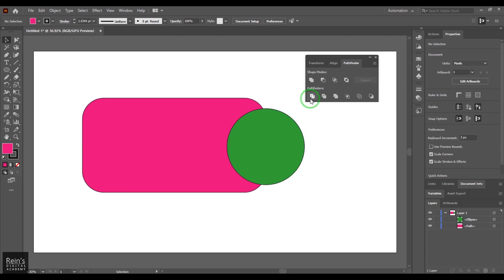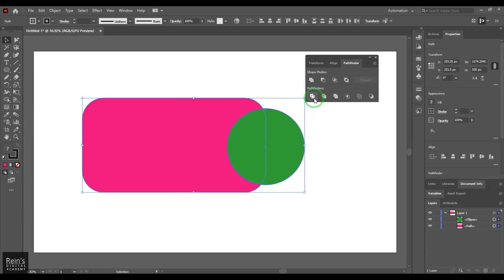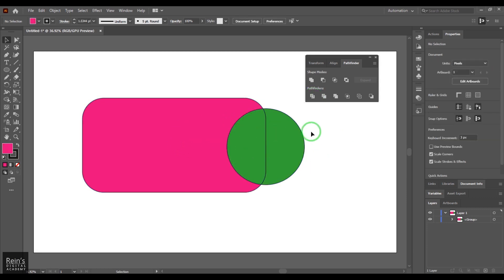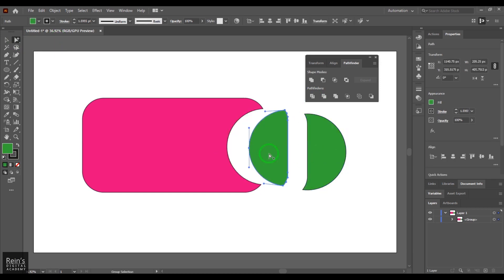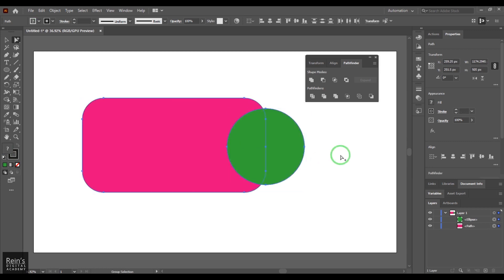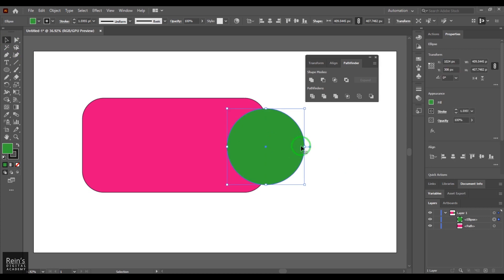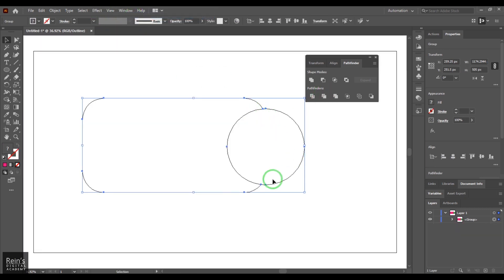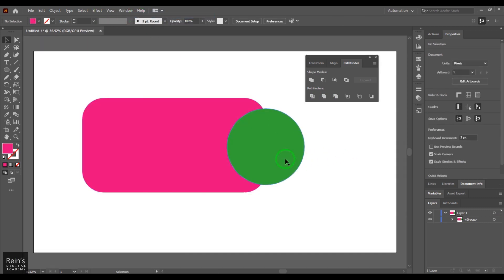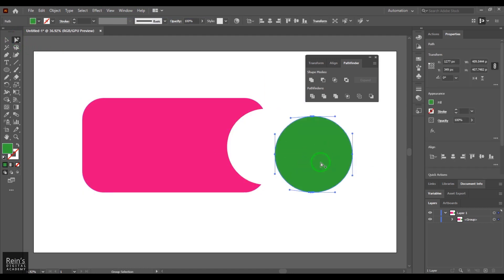Let's explore the options in the lower section of the Pathfinder. Select two objects and use the first option called Divide. The object gets split into separate paths — you can use the Group Selection Tool to see and move each divided piece. You can also use the Shape Builder tool for similar results. The next option is Trim — when you apply Trim, the line in the center disappears, and you can move the objects with the Group Selection Tool to see the result.